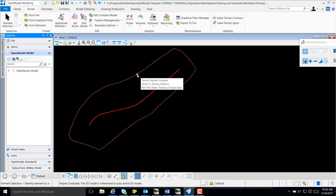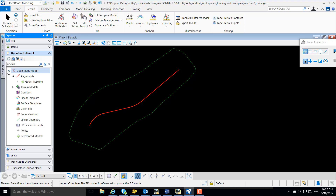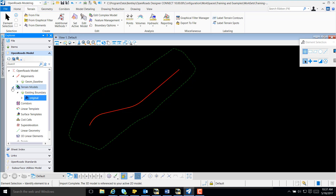I'm going to verify this import by selecting OpenRose Model, Terrain Model, expand Existing Boundary, and here's the original terrain created from the original DTM. Thank you.